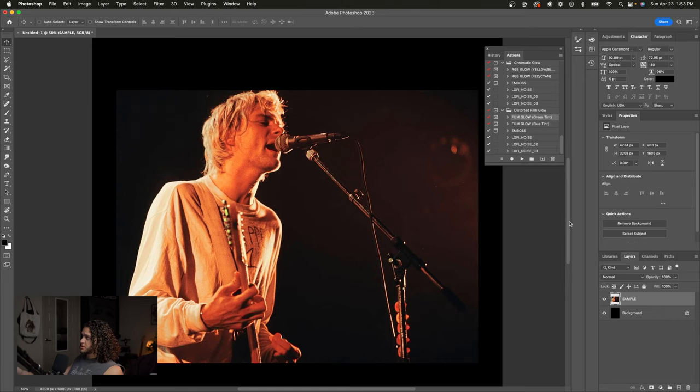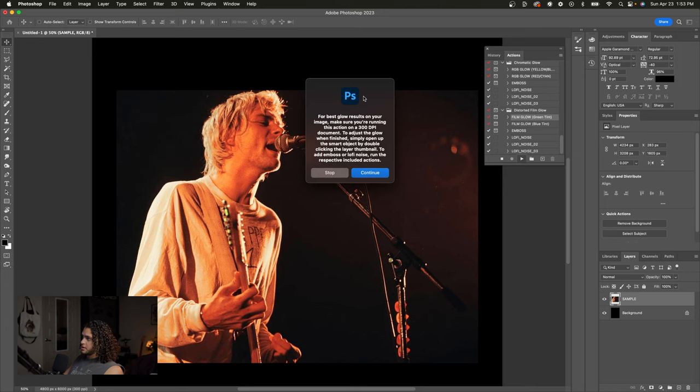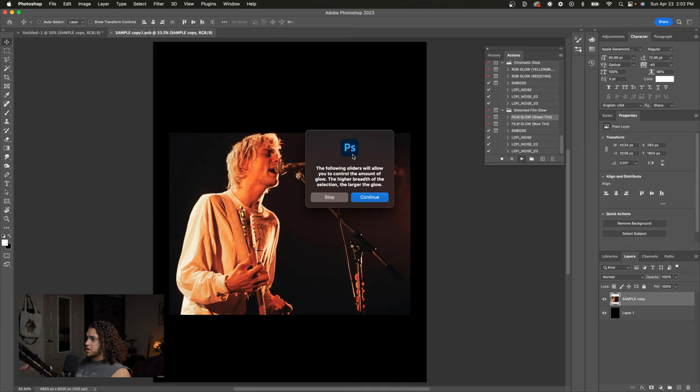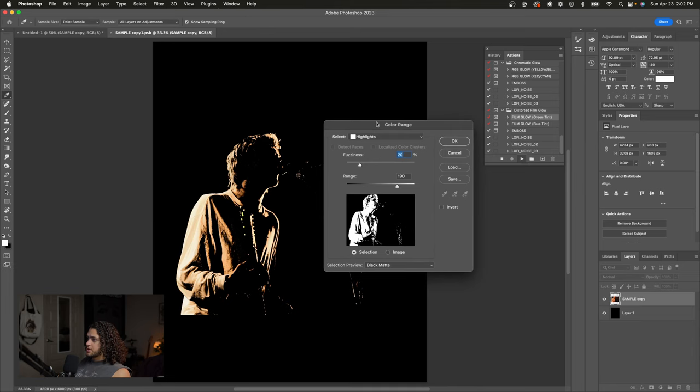The action is pretty simple, so once we have our image in here, we're just going to click on one of these glow effects and click play down here. It's going to give us this little dialog which I recommend you read, but we're going to press continue. You're going to get another dialog, and this one's just going to let you know that the following slider will allow you to control the amount of glow that we have on our image. So I'm going to press continue, and in our color range dialog here we have a slider of how much glow we can add to our image.